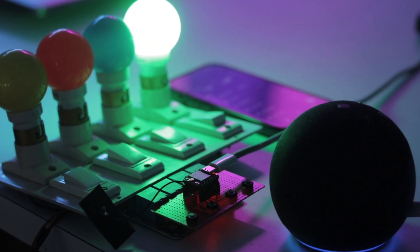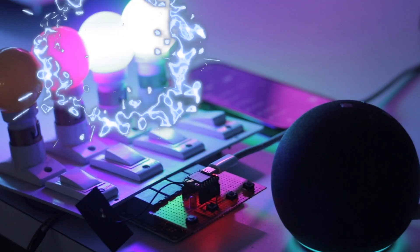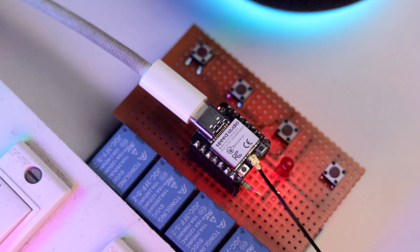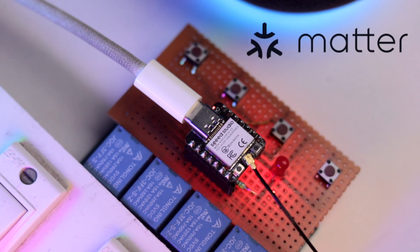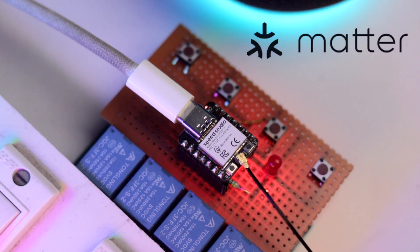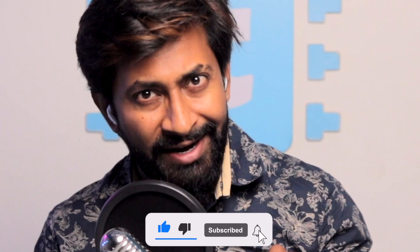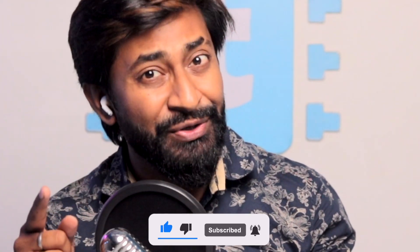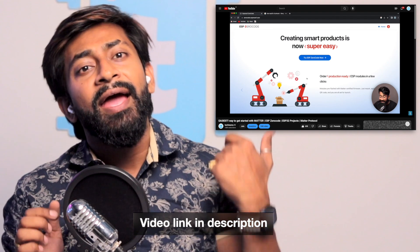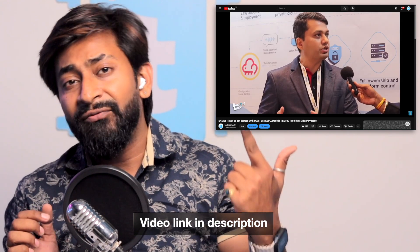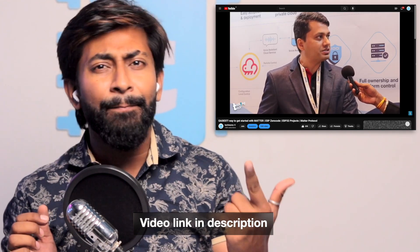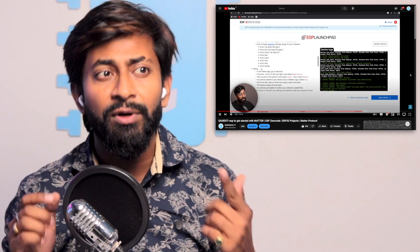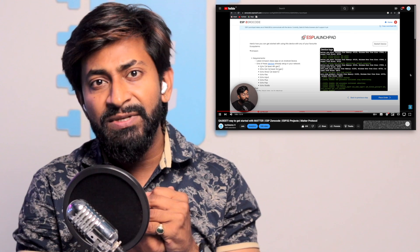So in this video, we'll learn how to control multiple appliances connected with the Xiao C3 board via Matter Protocol using ESP ZeroCode. Now, if you're following this channel regularly, which I recommend you definitely should, then you must be knowing that I already made a video about what is Matter Protocol and how you can create your first Matter-compatible device using the Xiao C3 board with the help of ESP ZeroCode.